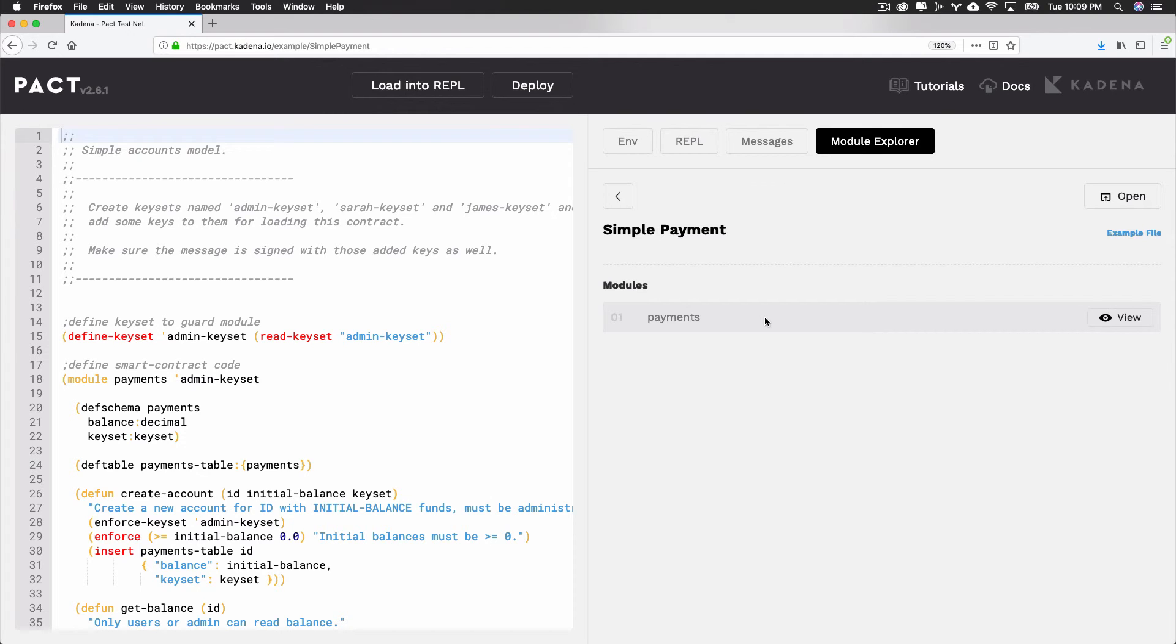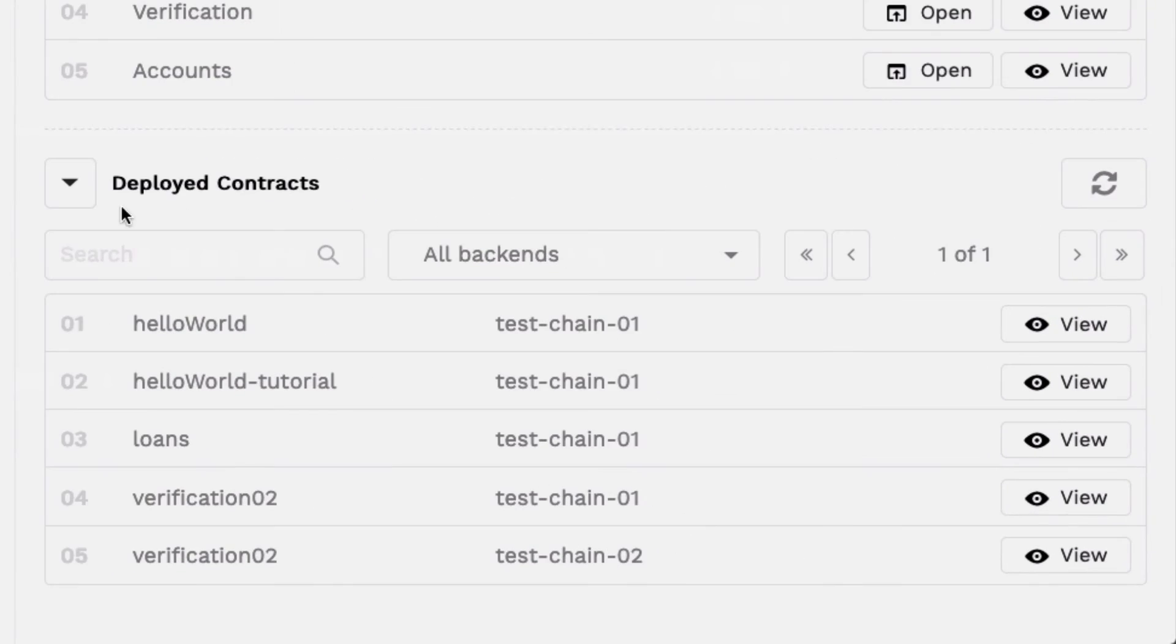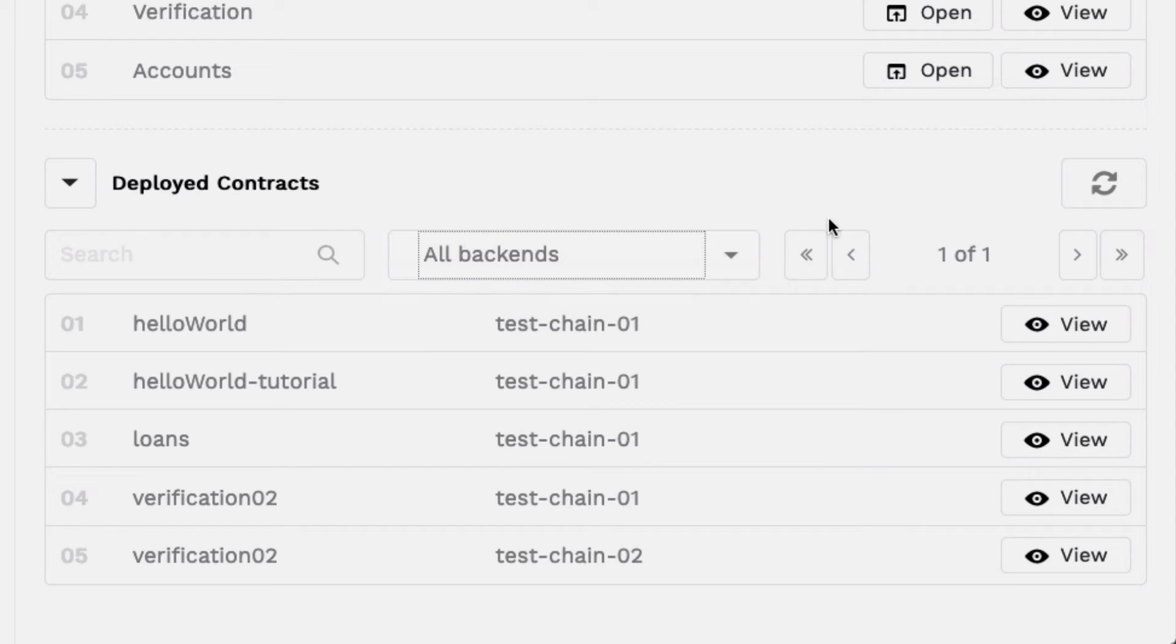You can also view any contract that has been deployed to the network from the module explorer. You can search by name, by chain, or by navigating the pages using the arrow buttons. Once you find a particular contract, select View.